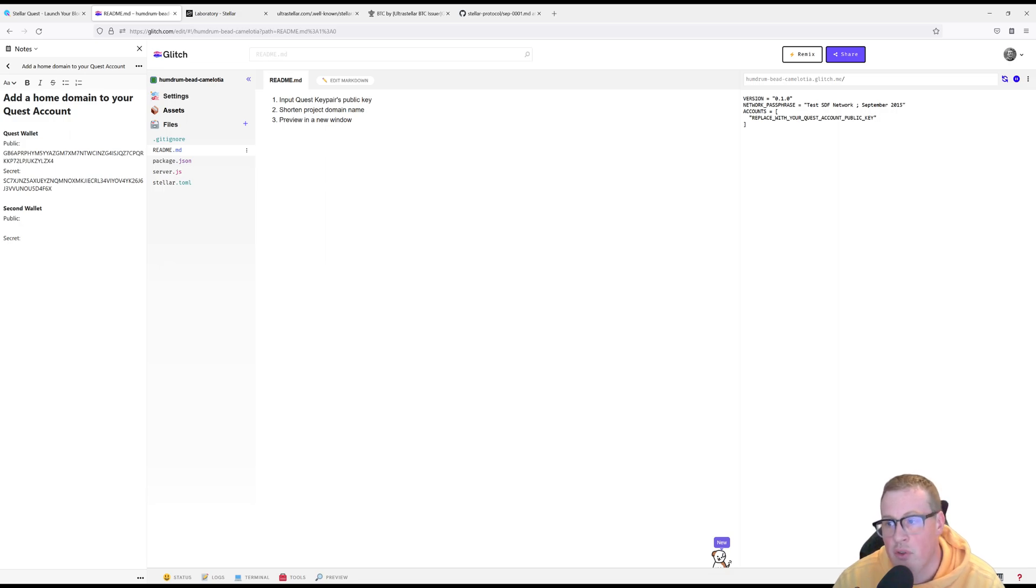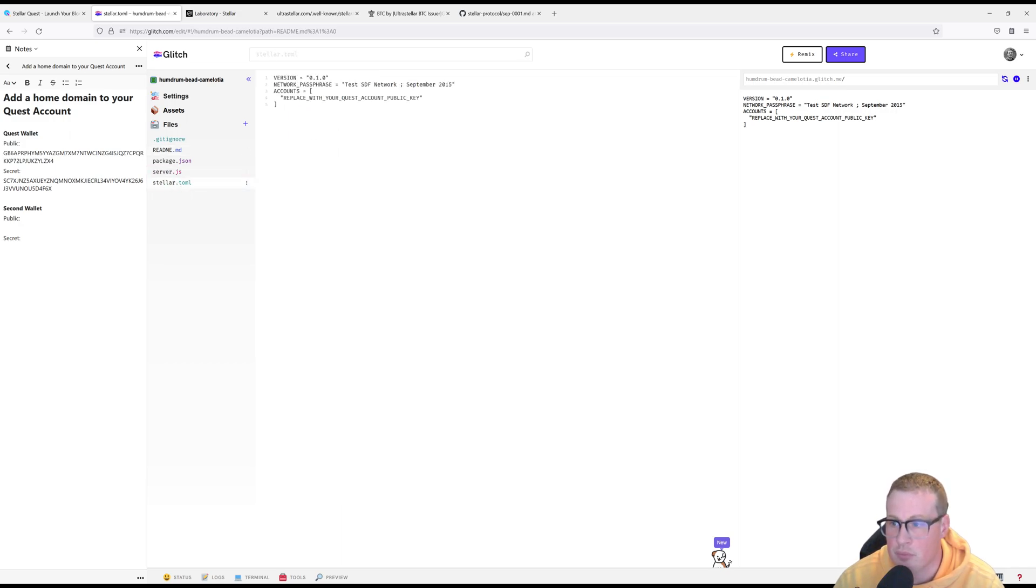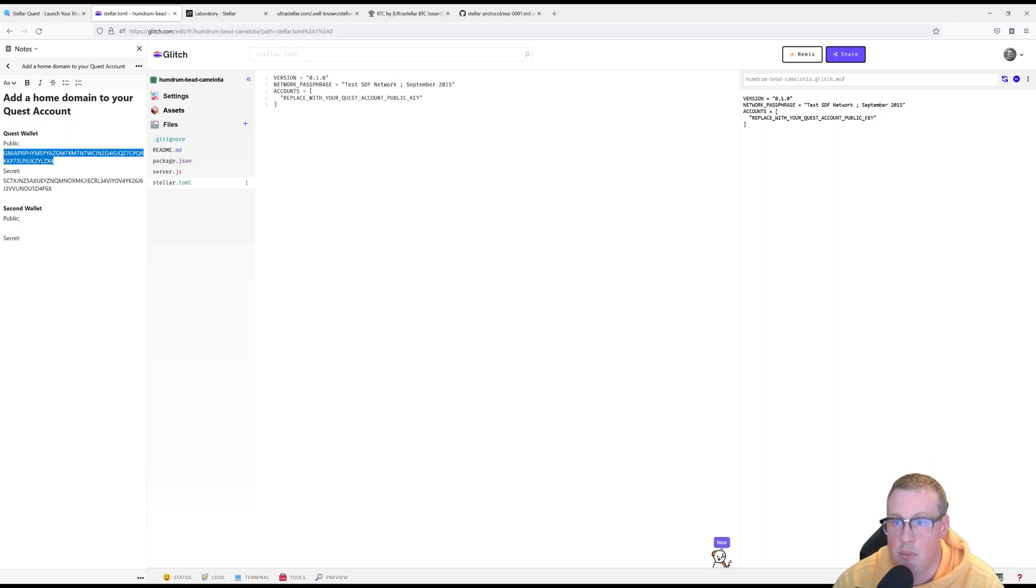So first thing it's going to ask you to do is insert your quest key pair into this TOML. So let's copy our public key and paste it in. There you go.